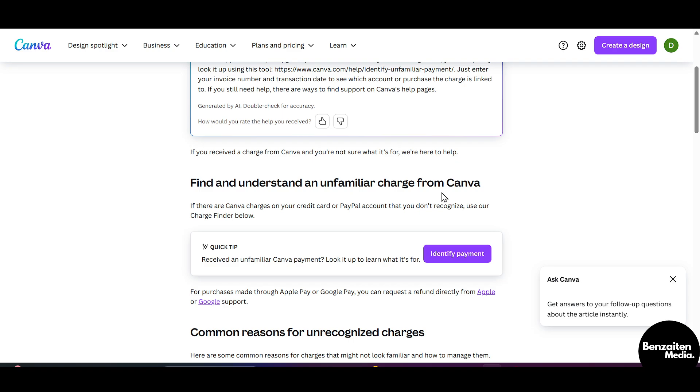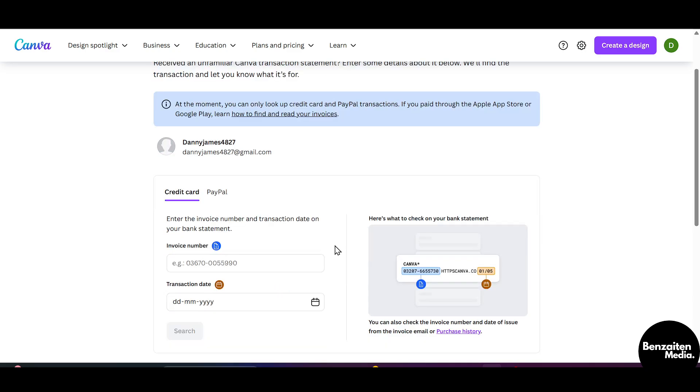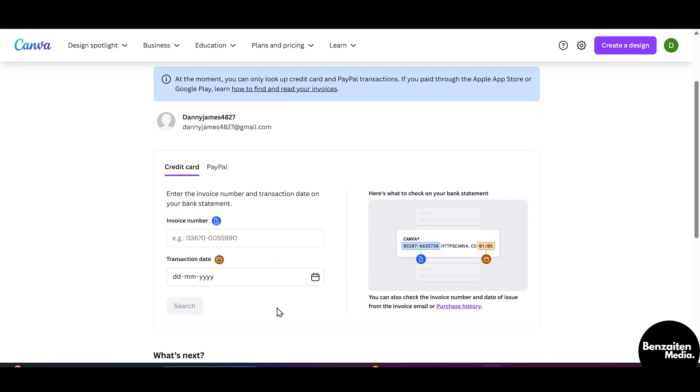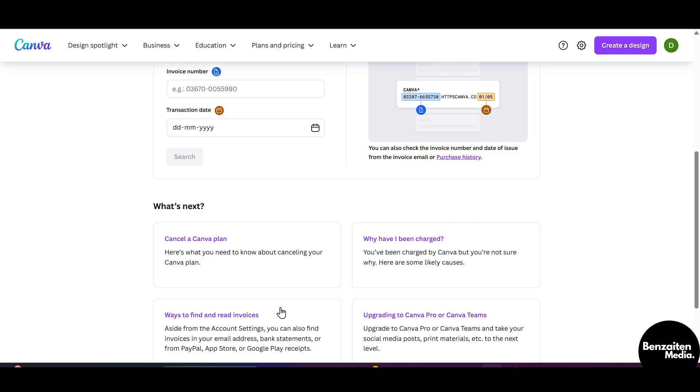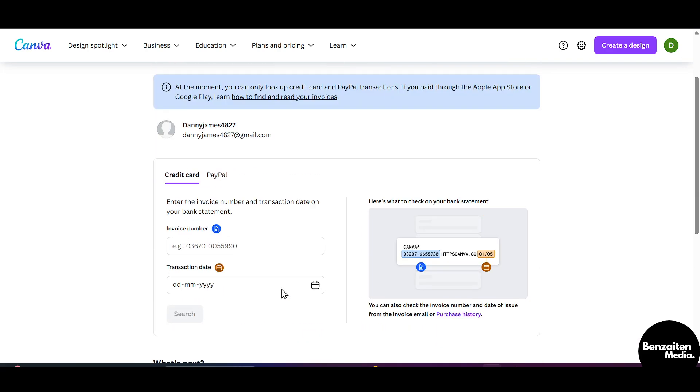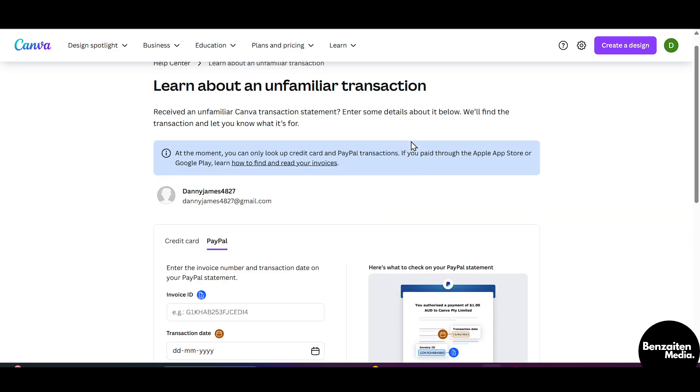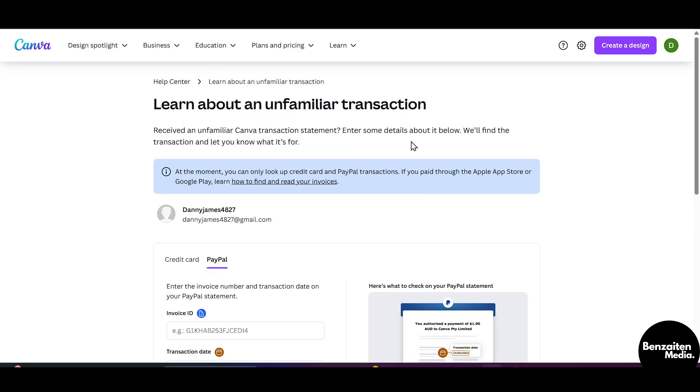When you scroll a bit down, you can see Find and Understand an Unfamiliar Charge from Canva. From here you can click on Identify Payment and then you can identify your payment through whatever payment gateway you have paid from, and then you can ask for a refund.